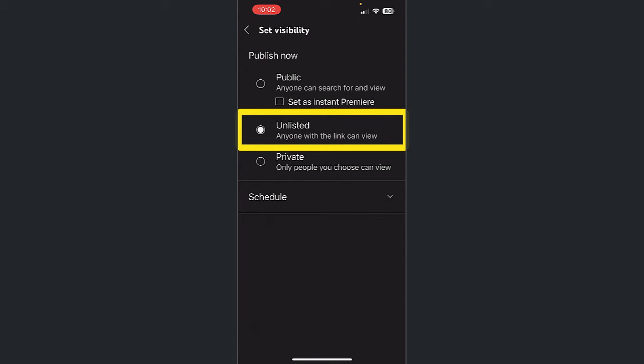However, you can easily provide the link to anyone that you want to have watch your video. You can also embed the video in another page like your Canvas course or a website and anyone who has access to that resource can view the video.